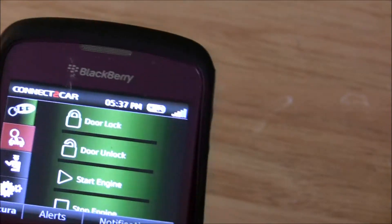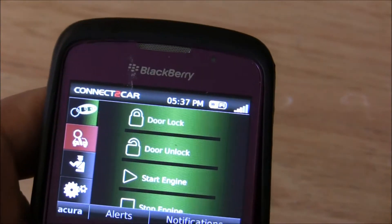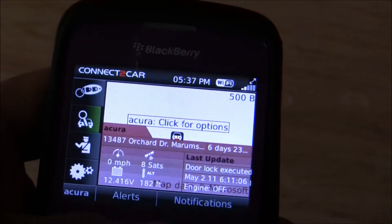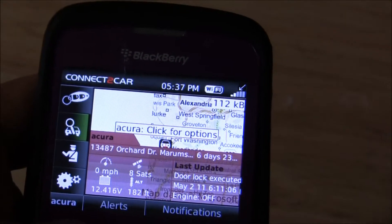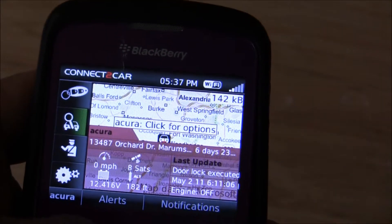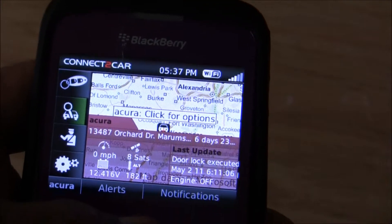Next menu here, you'll go through the location features and show your car right on the map, and you can get the address there. Don't worry, that's not my address — I'm safe.